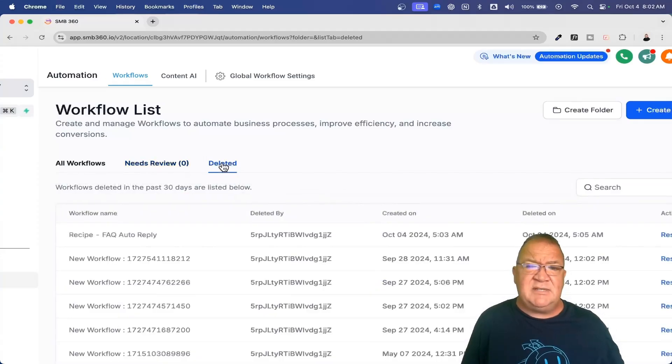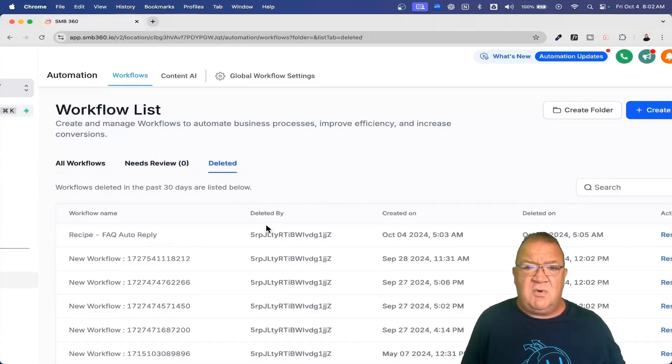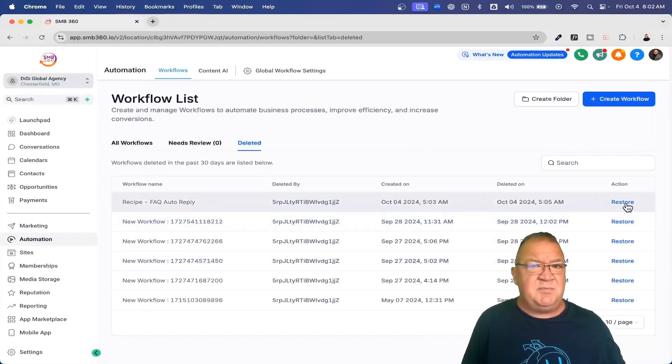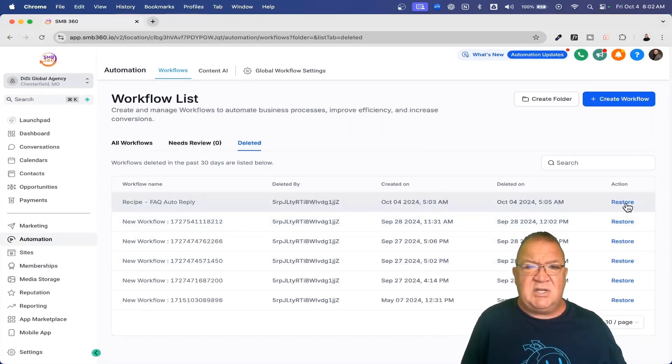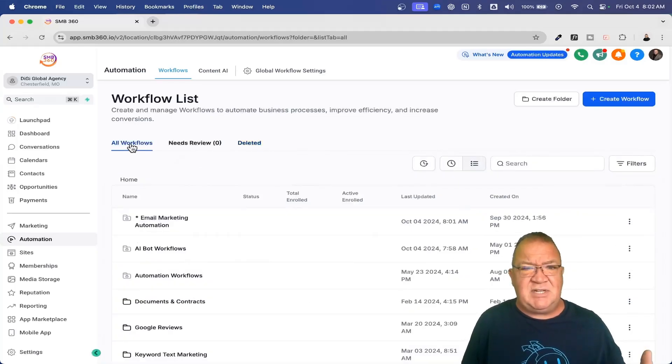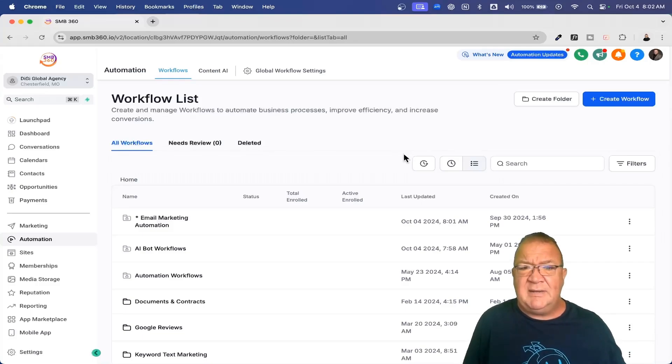Next, if you do come in and delete a particular workflow, it will show up in this list. Keep in mind, you have 30 days and all you have to do is click this button to restore it. But when you delete it, it does go into sort of a trash can, if you will, before it deletes it just to protect you from never being able to use it again.